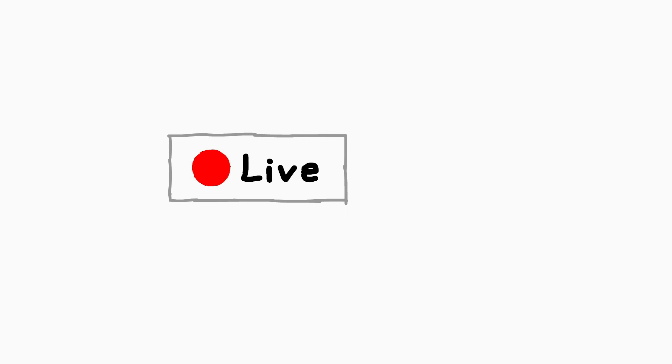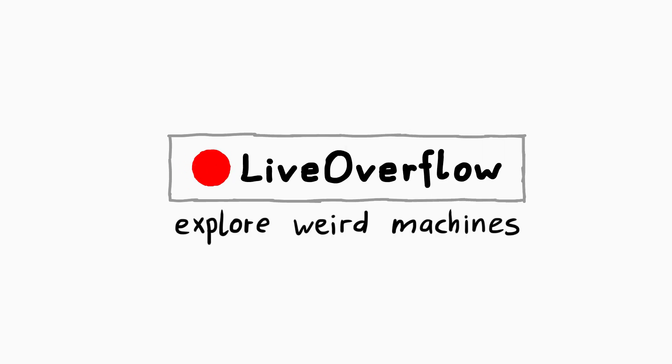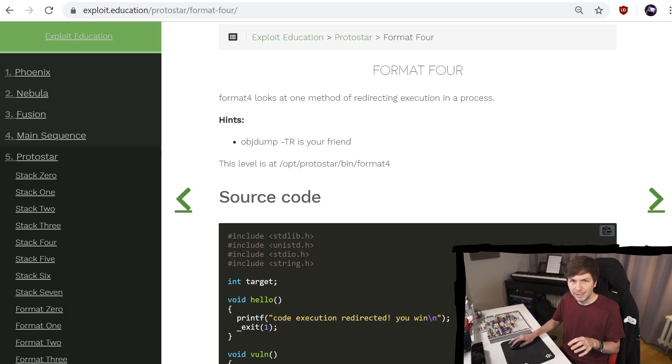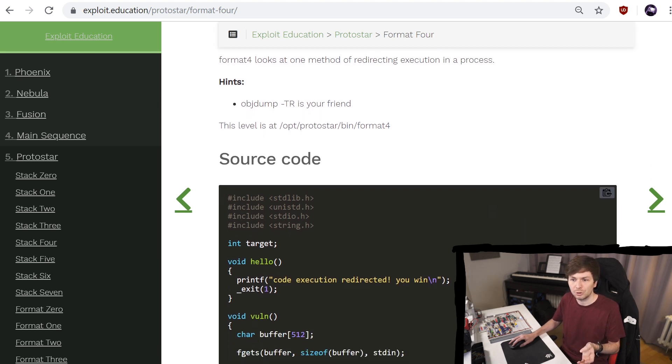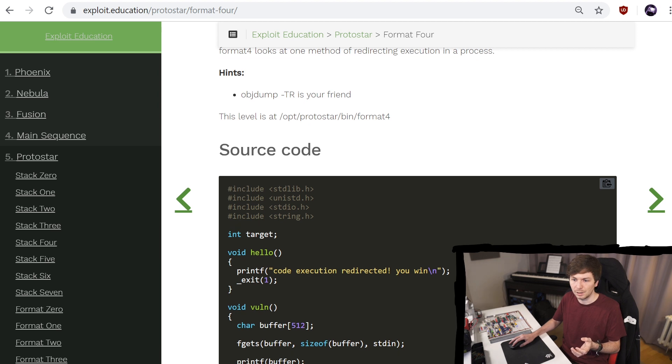And then the stripped binary to also additionally statically linked. The example binaries that we will be using were compiled from the source code of the format 4 level from protostar.